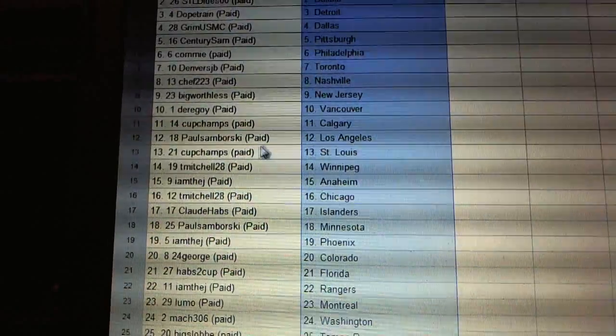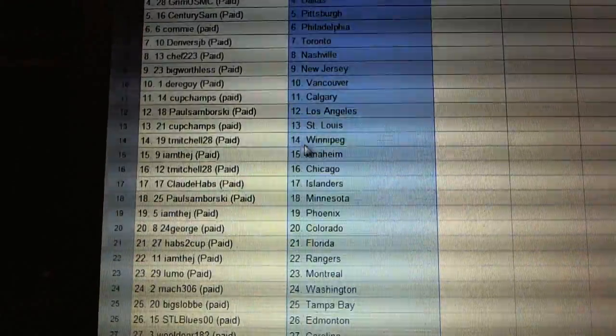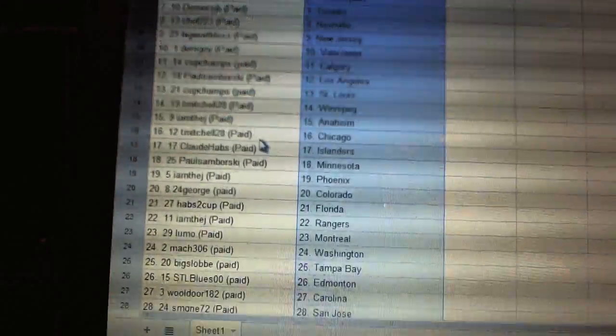Paul Zaborski's got LA, Cup Champs St. Louis, T. Mitchell's Winnipeg, I am the J has Anaheim.